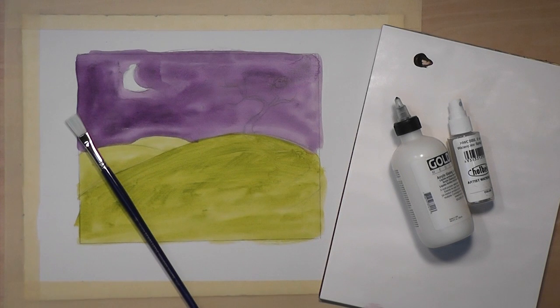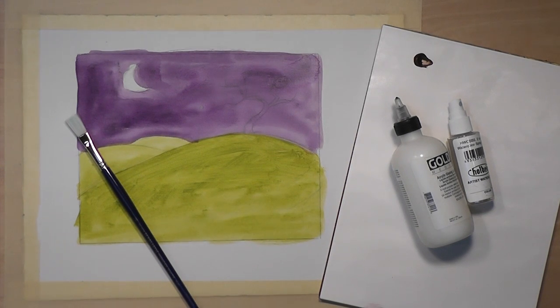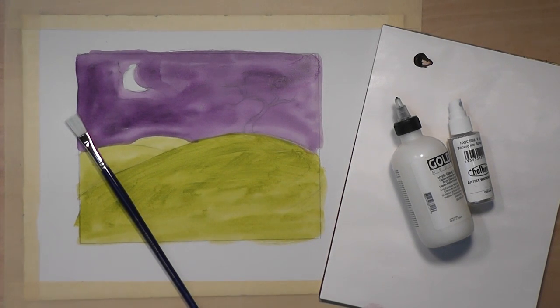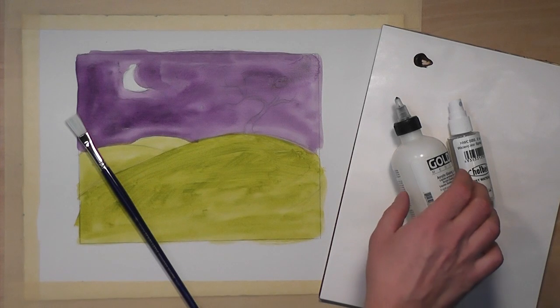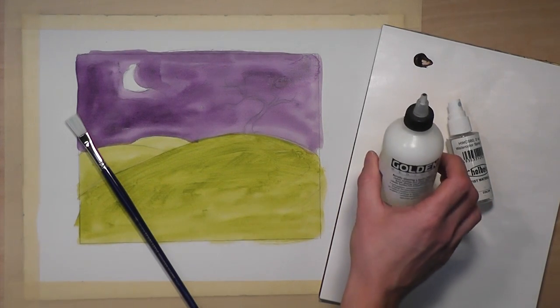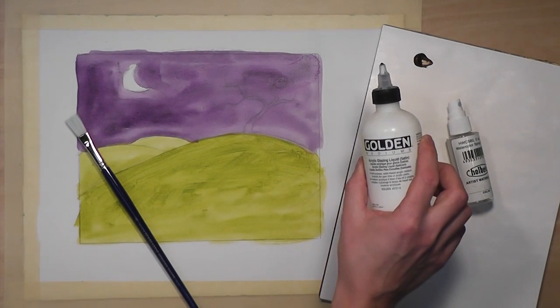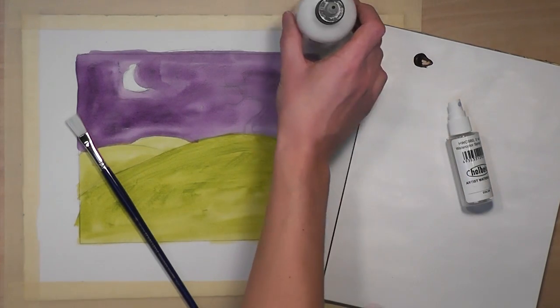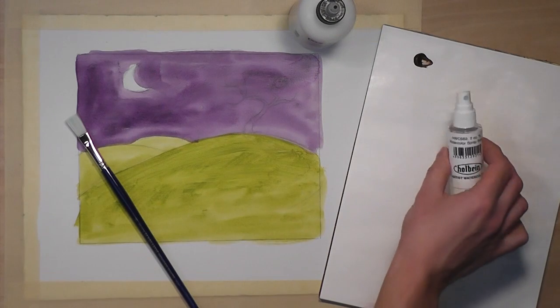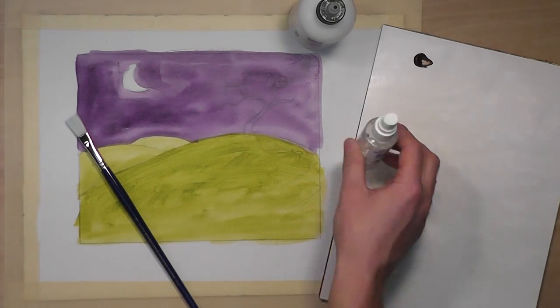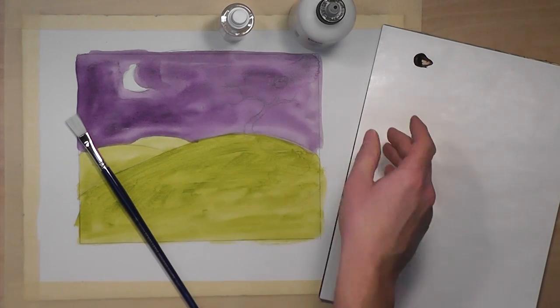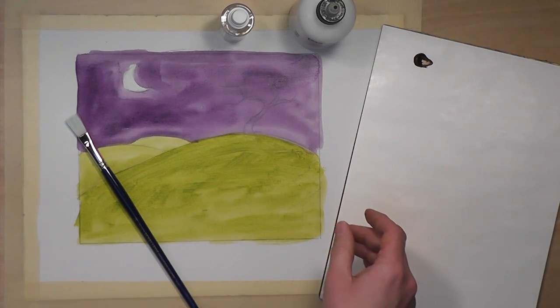In order to paint well-defined lines, we're going to have to thin the paint out a little bit. I like to use about one part acrylic glazing liquid, one part water, and one part paint.